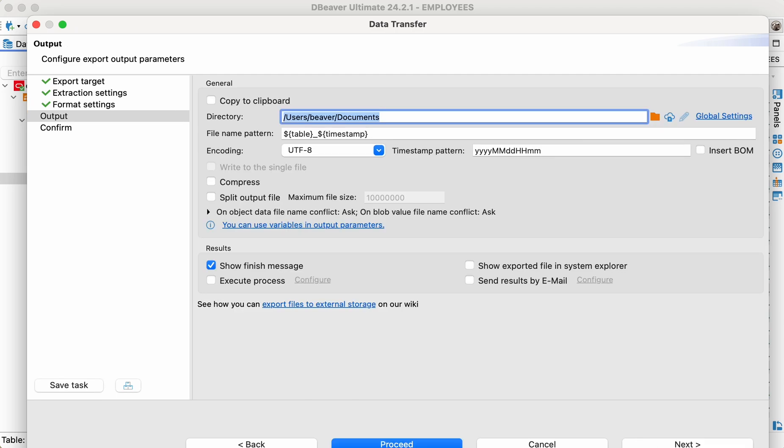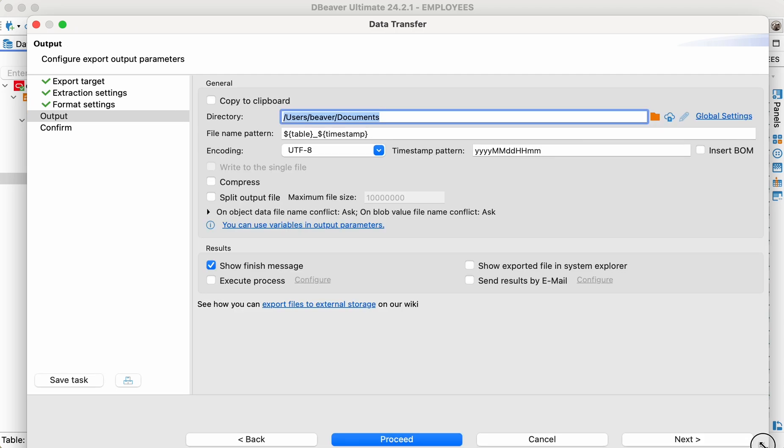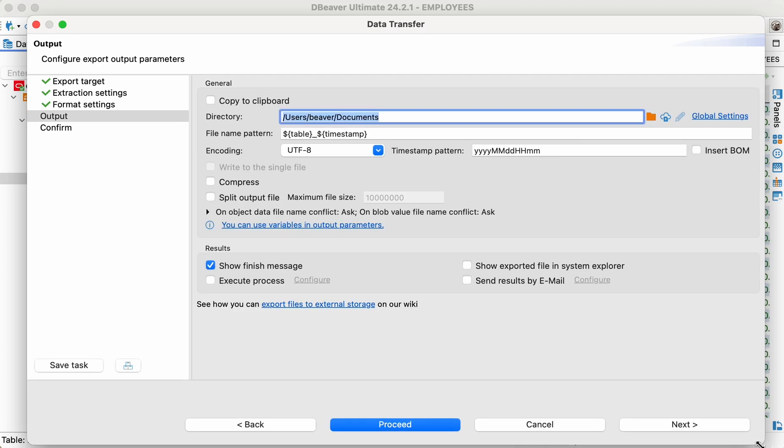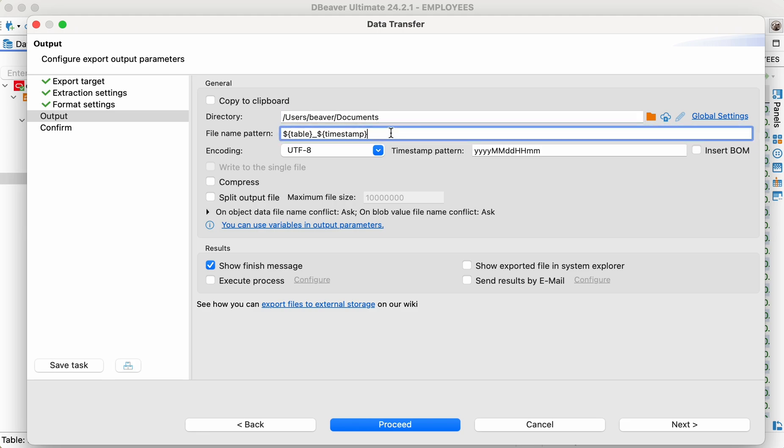To get the list of supported variables, we can click the hint or just start typing the variable with a dollar sign.